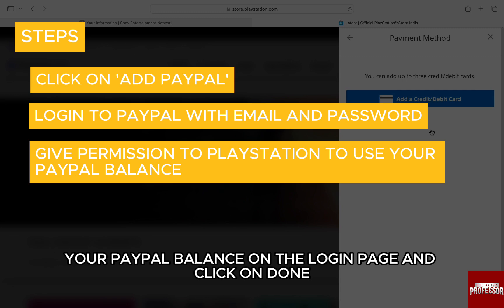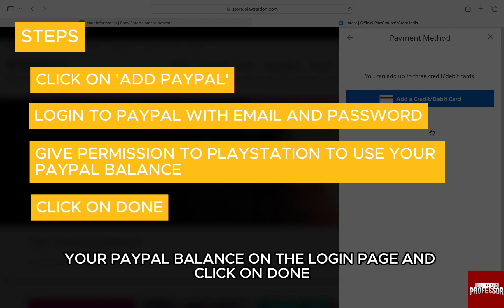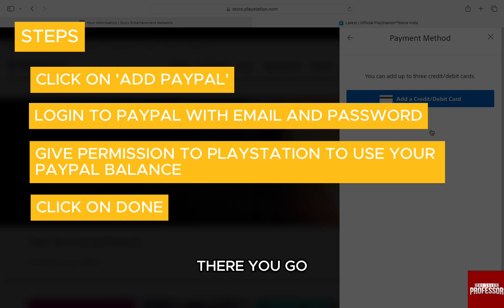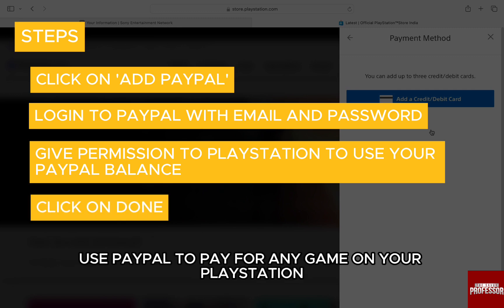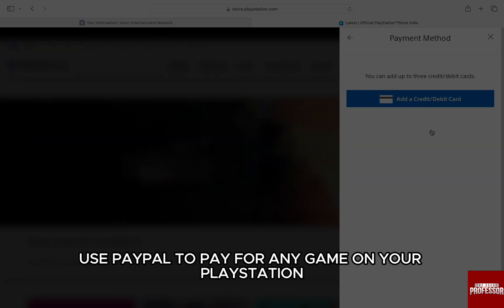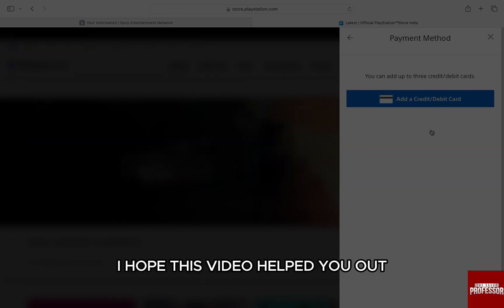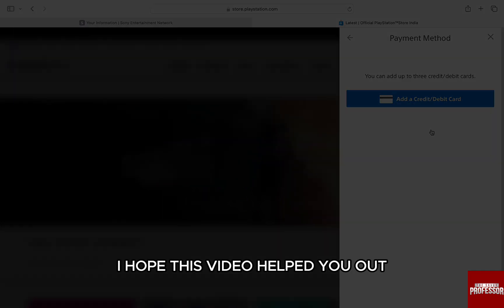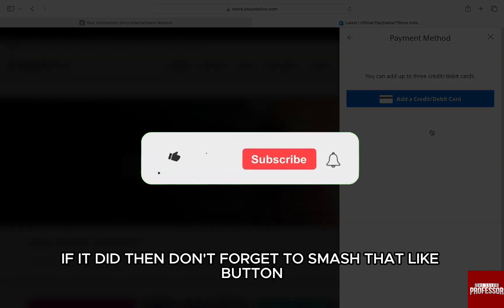Just enter your login credentials and give permission to PlayStation to use your PayPal balance on the login page, and click Done. There you go — you can now use PayPal to pay for any game on your PlayStation. I hope this video helped you out.